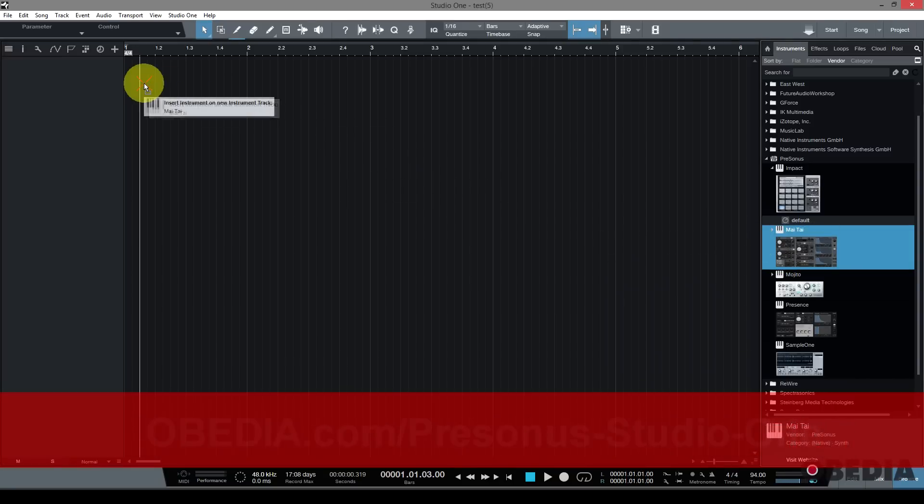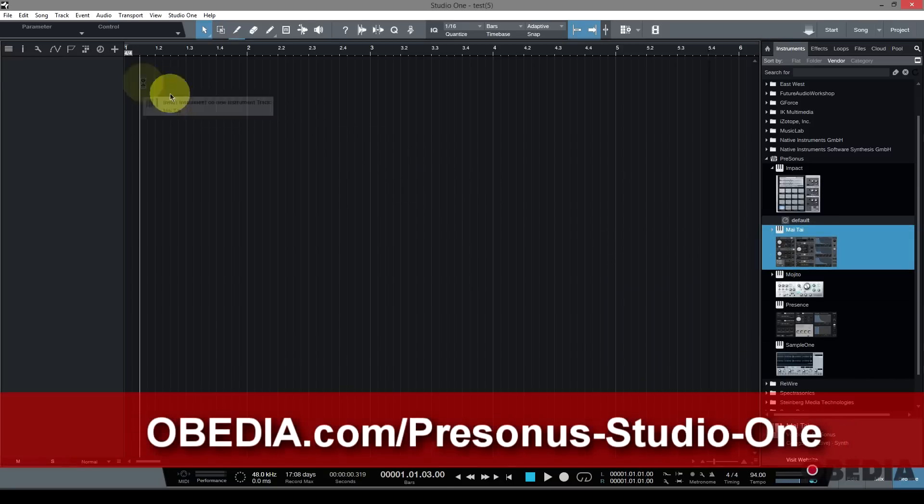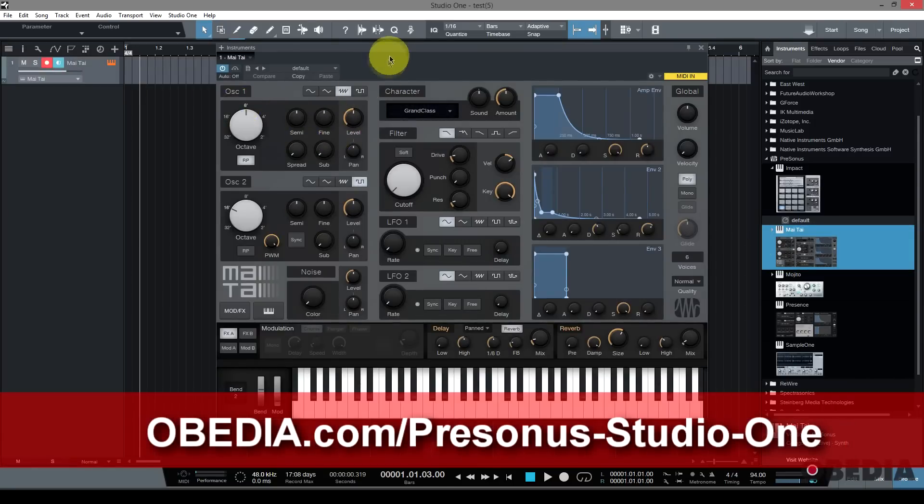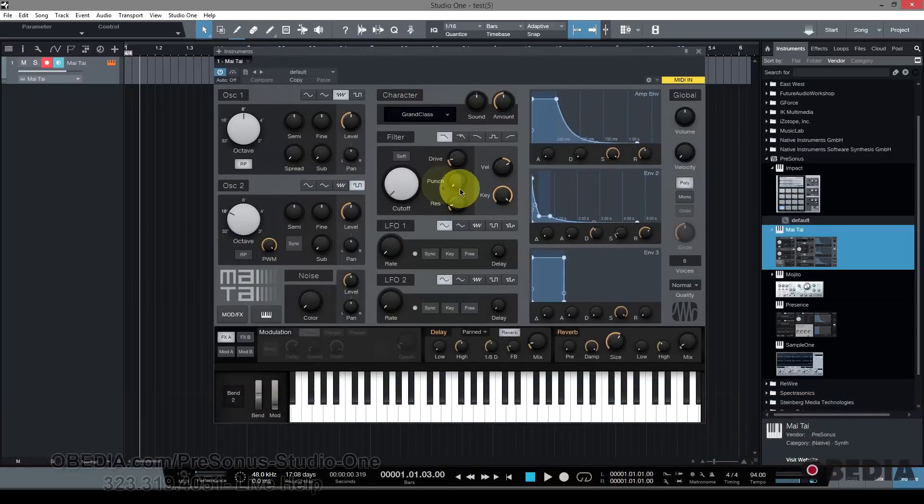I'm going to drag and drop one of these into my blank song that I'm working with, and this creates a new instance of Mai Tai. Now I could start editing that, I could play it, and etc.